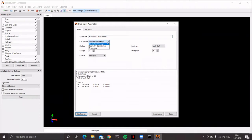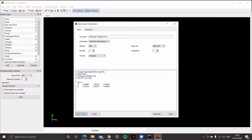Let's do a geometry optimization — optimize this molecule at the quantum mechanics level as well. Use the Hartree-Fock method, then choose a simple basis set: STO-3G. This means we want to mimic a Slater-type orbital using three Gaussian functions — that is a contracted Gaussian-type orbital.